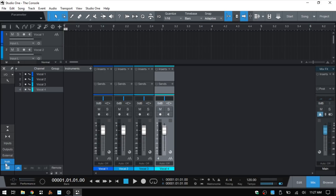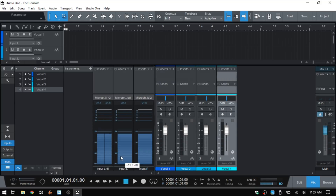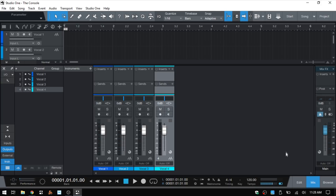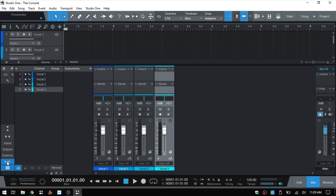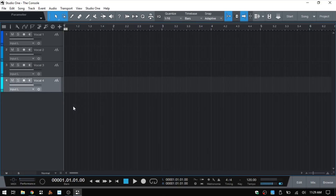We then have several buttons where we can choose what we're seeing within the console. If we click on the Inputs button we can see the meters for the hardware inputs for our audio device. We have Outputs — if we click that nothing happens for me because I only have two outs represented by the master channel. If you had an audio interface with more than two outs and set those up within your song, you would have access to those there. We then have an Instrument button where we can show that instrument panel.